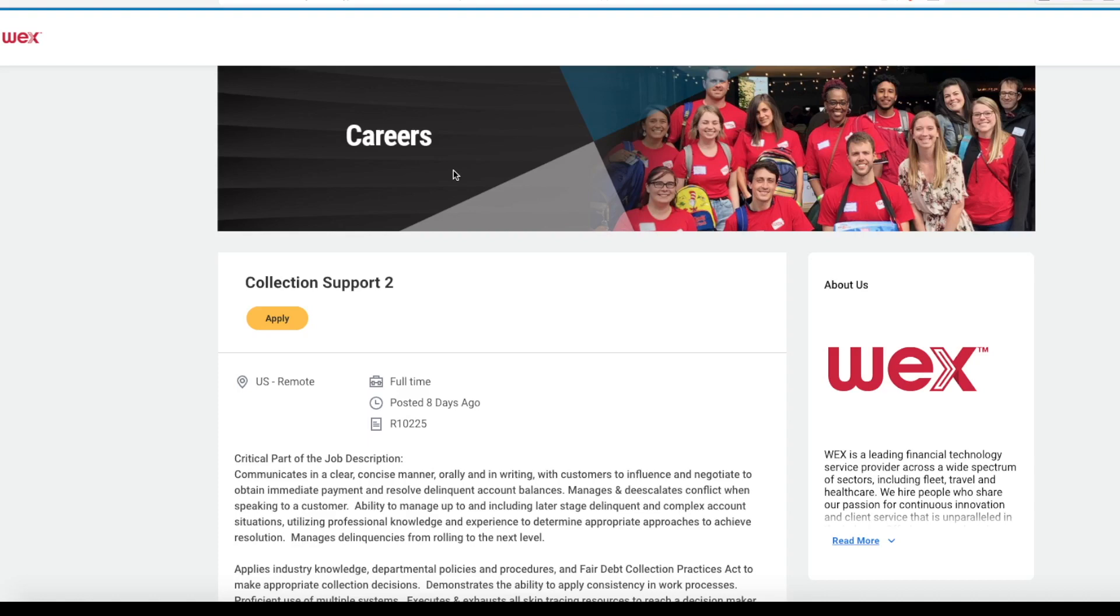They are hiring a collection support specialist. This is remote within the United States. We have had viewers of this channel get jobs with the company WEX before, so when I saw that they had a job opening, I wanted to share.